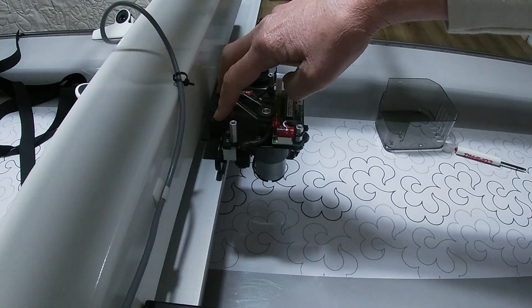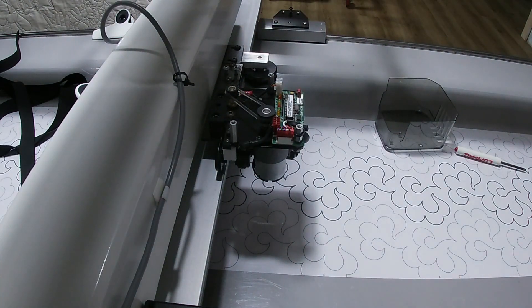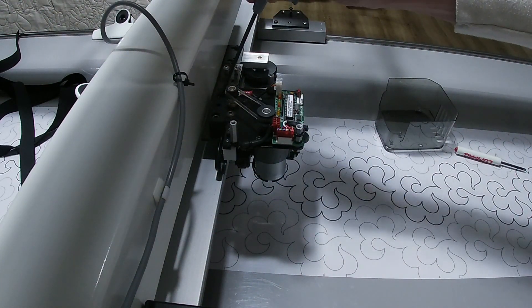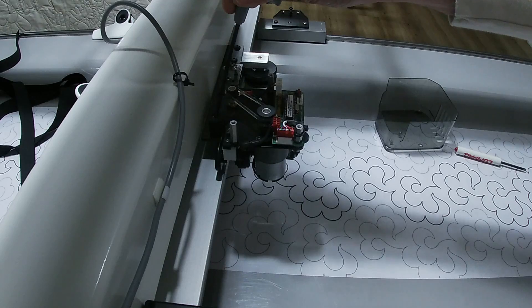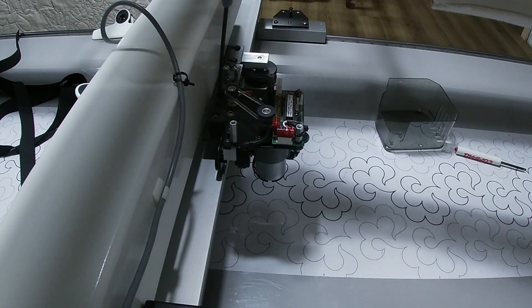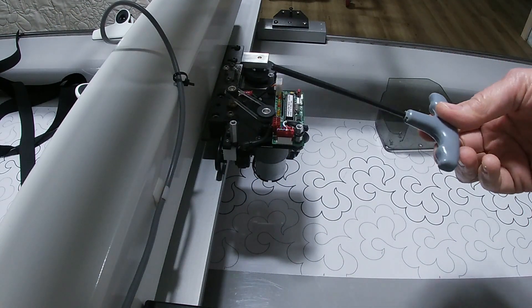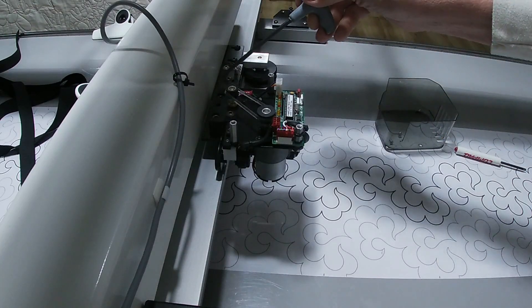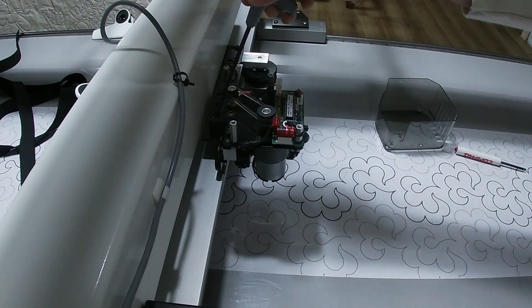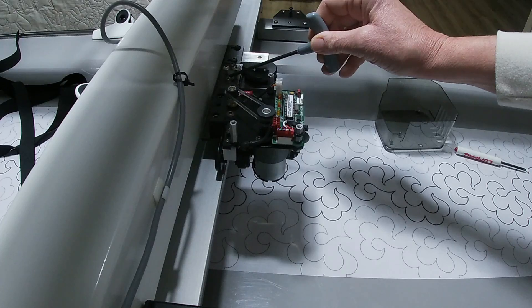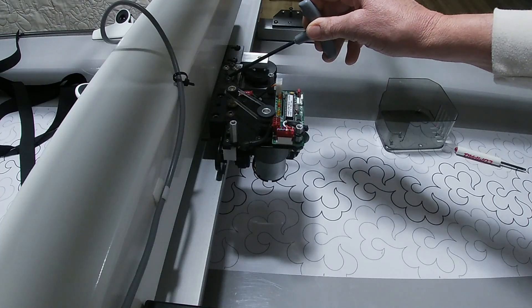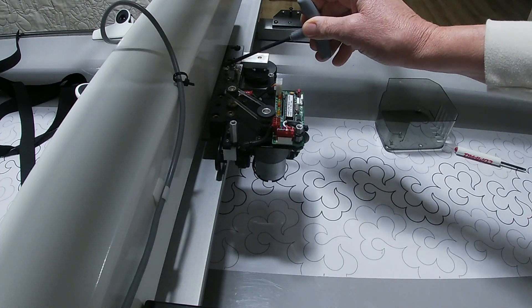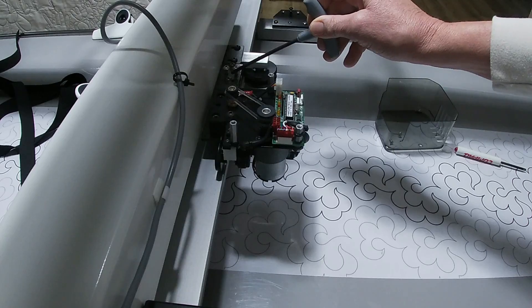As you can see right here, there are two large screws that have a hex Allen key head on them. That is where you can remove the motor from the bracket without having to adjust the bracket.